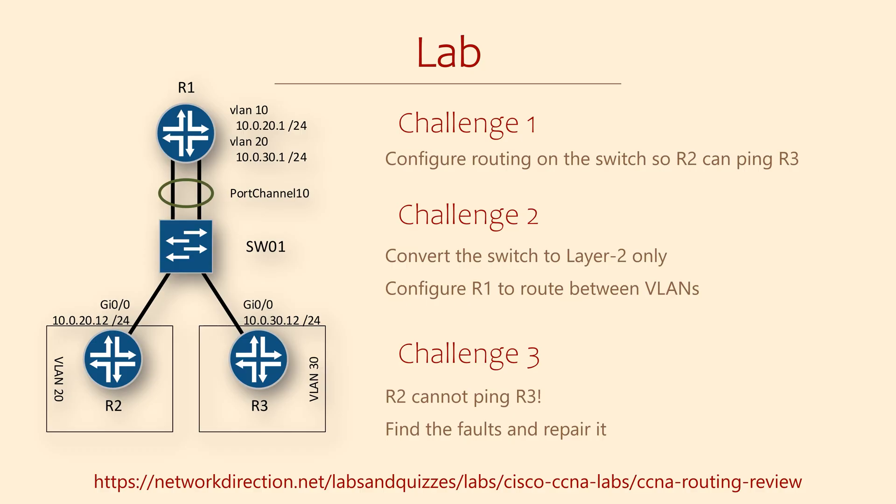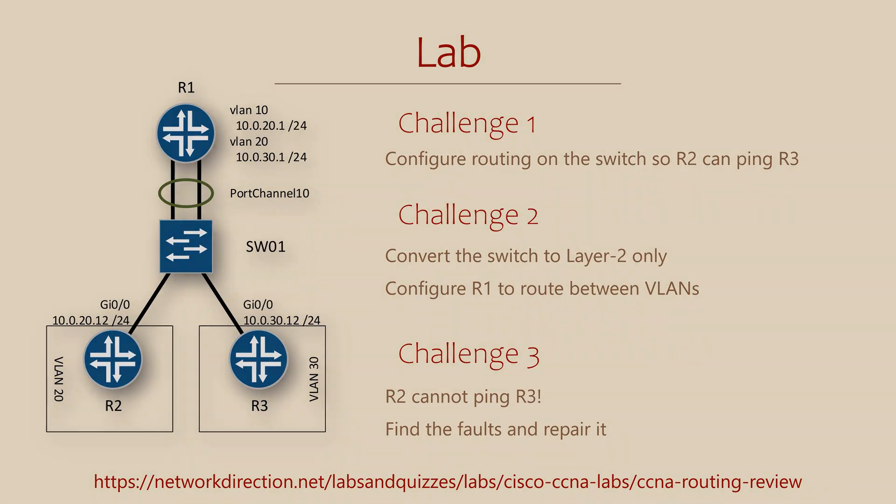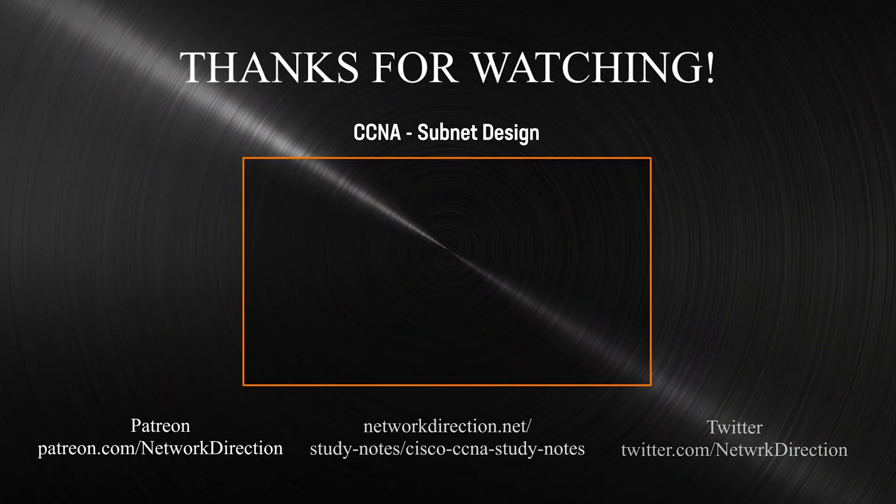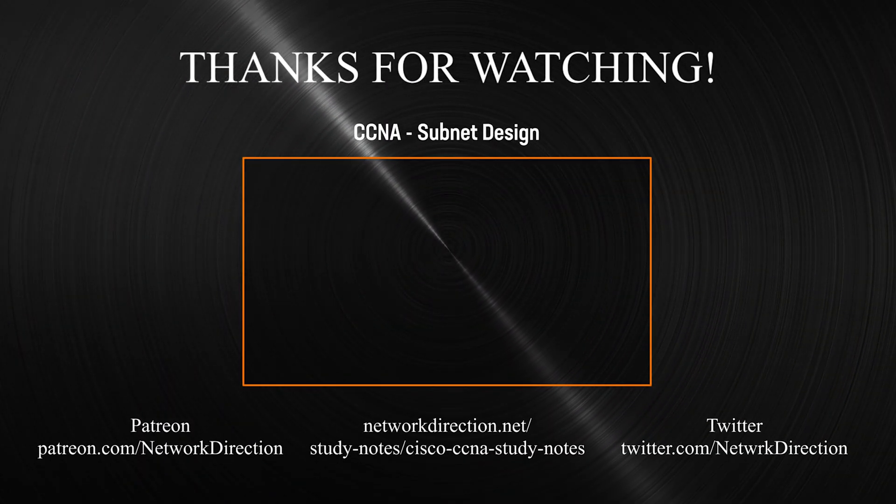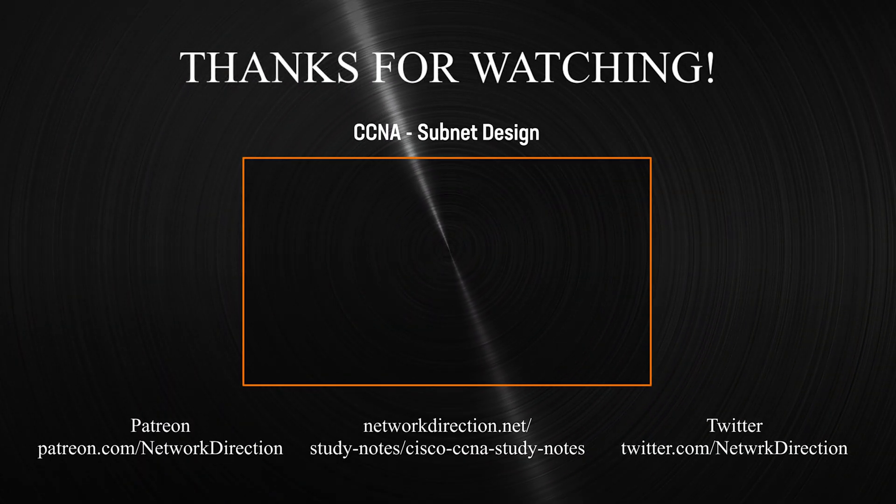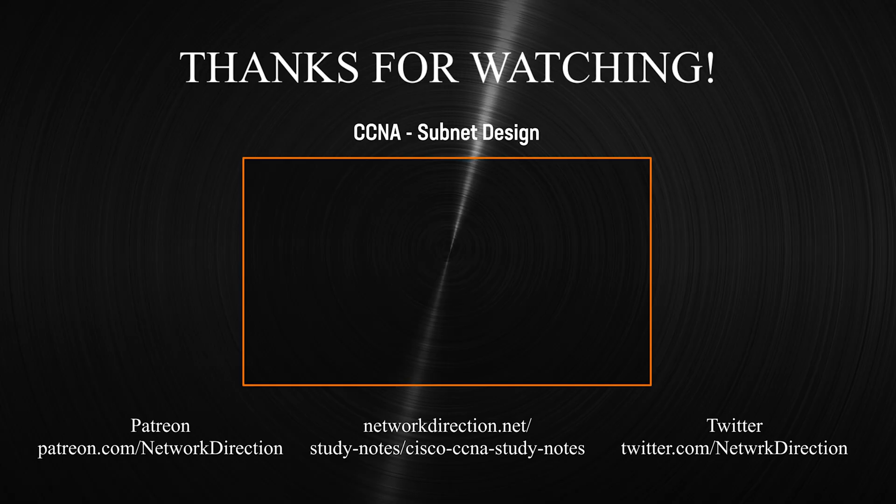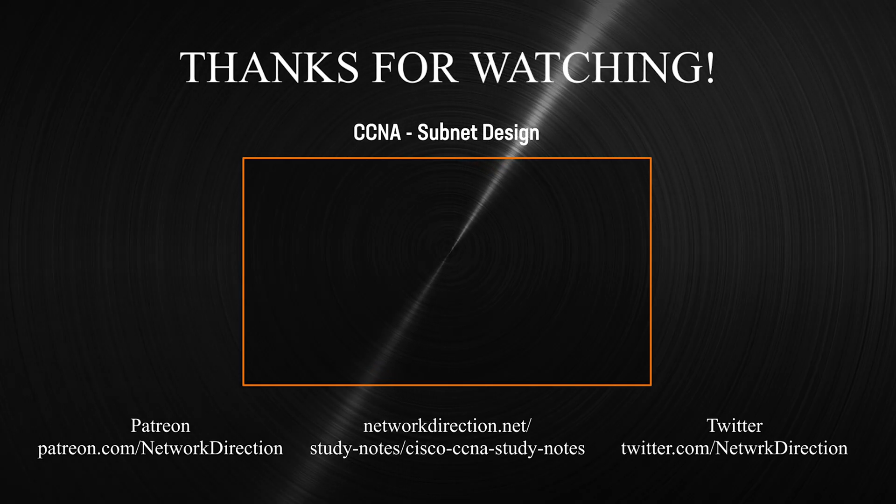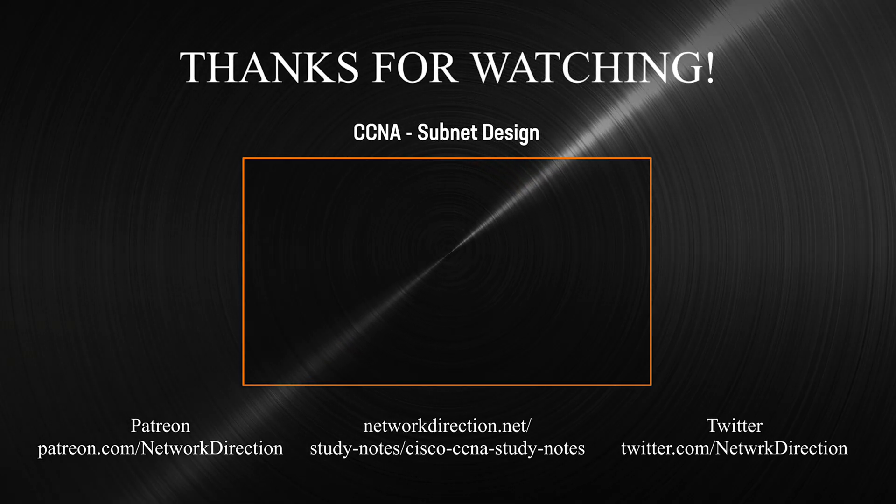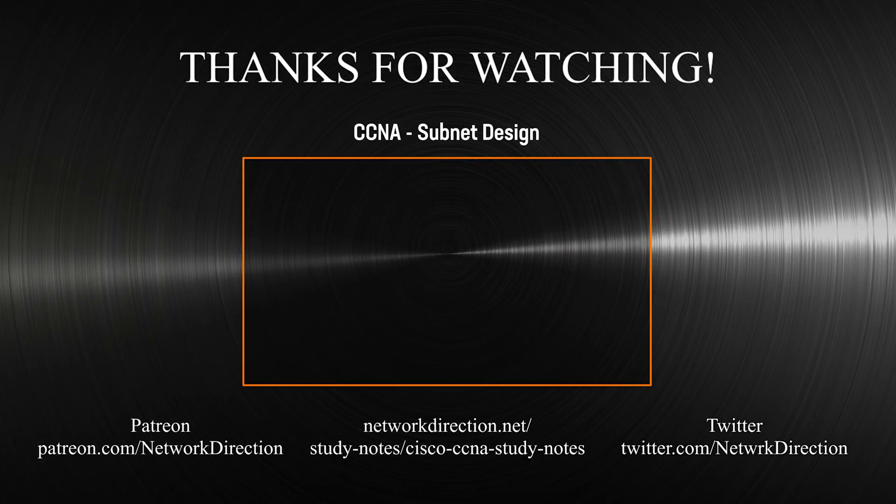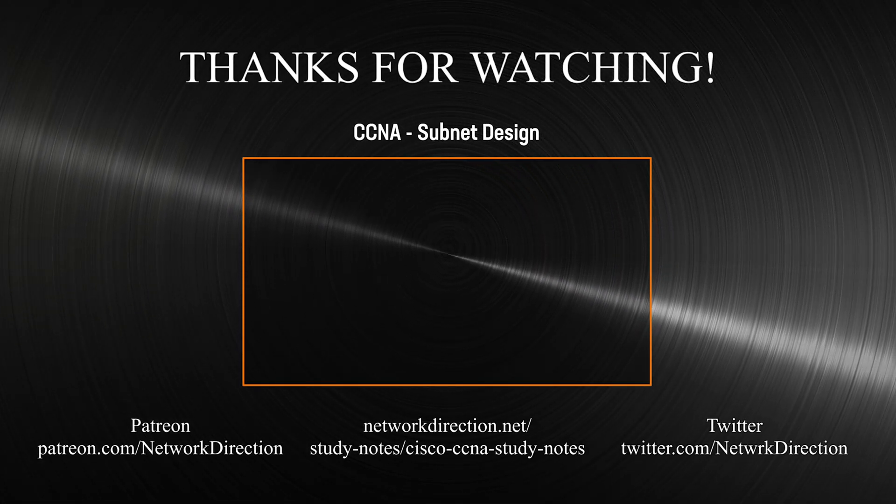And in challenge 3, there's a fault in the network. You need to track it down and fix it. All challenges come with explanations if you get stuck. Please continue to the next video, where we'll look at designing subnets. This takes a real-world approach that you might find useful at your job. Hope to see you there.